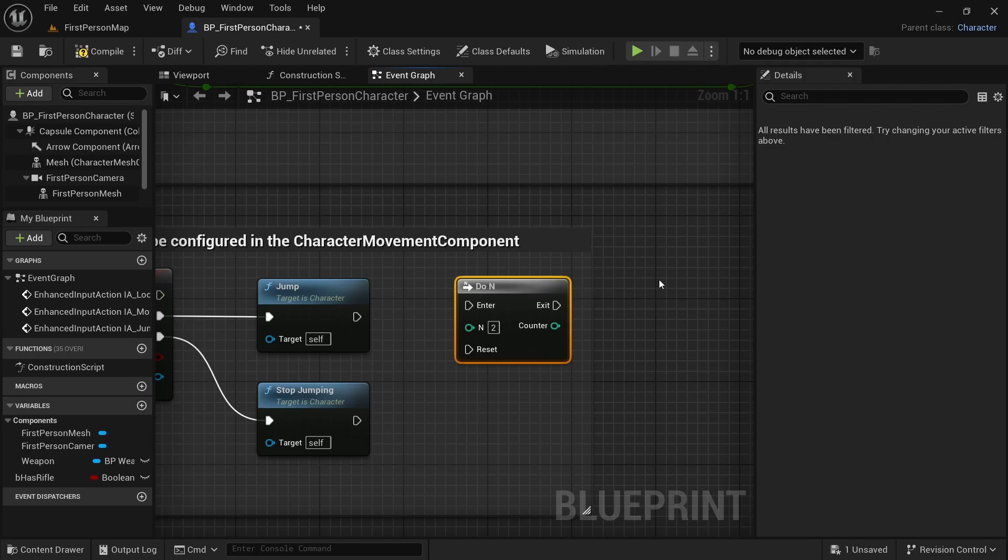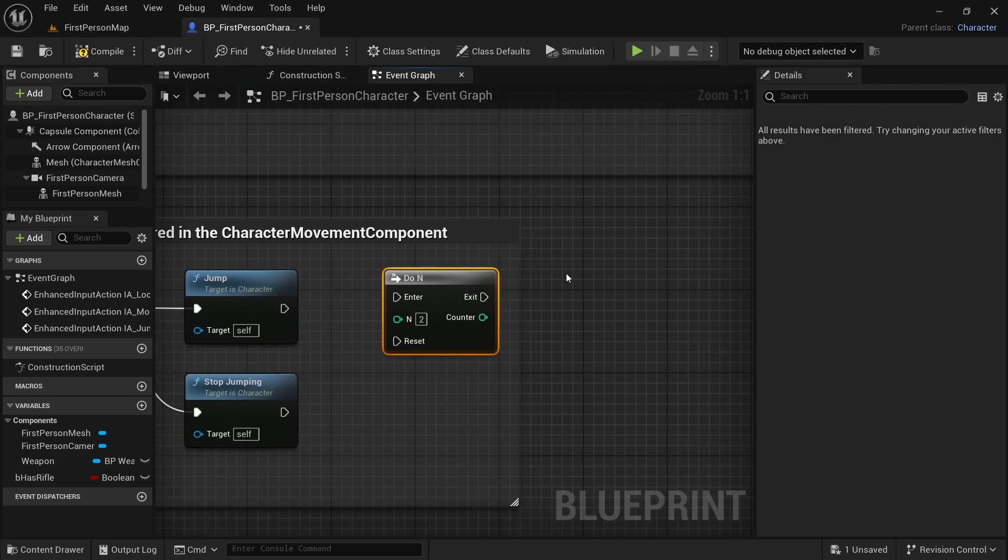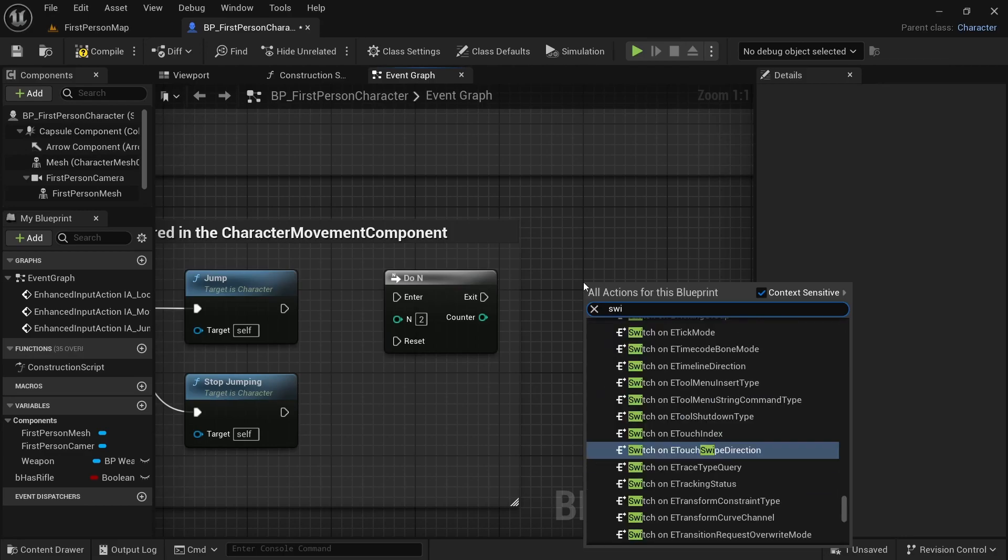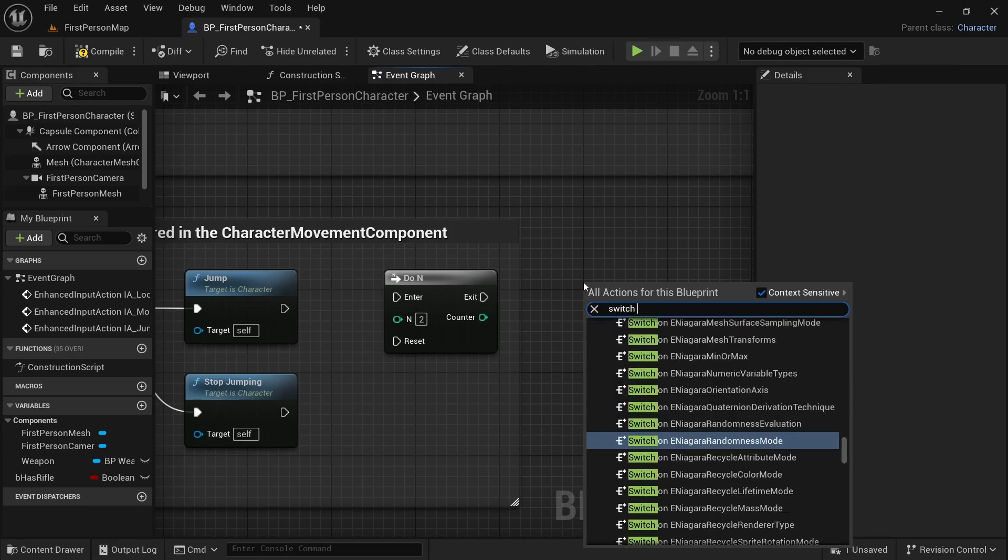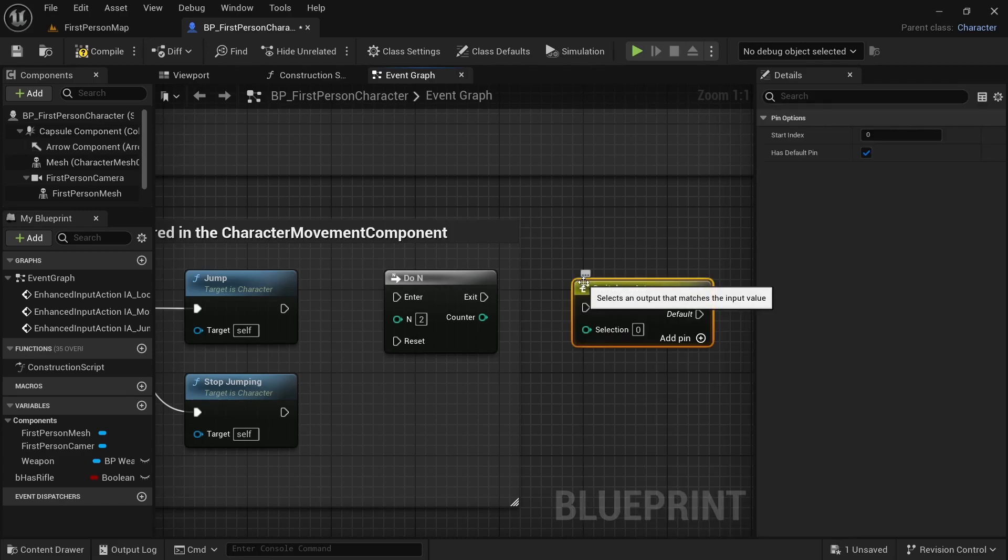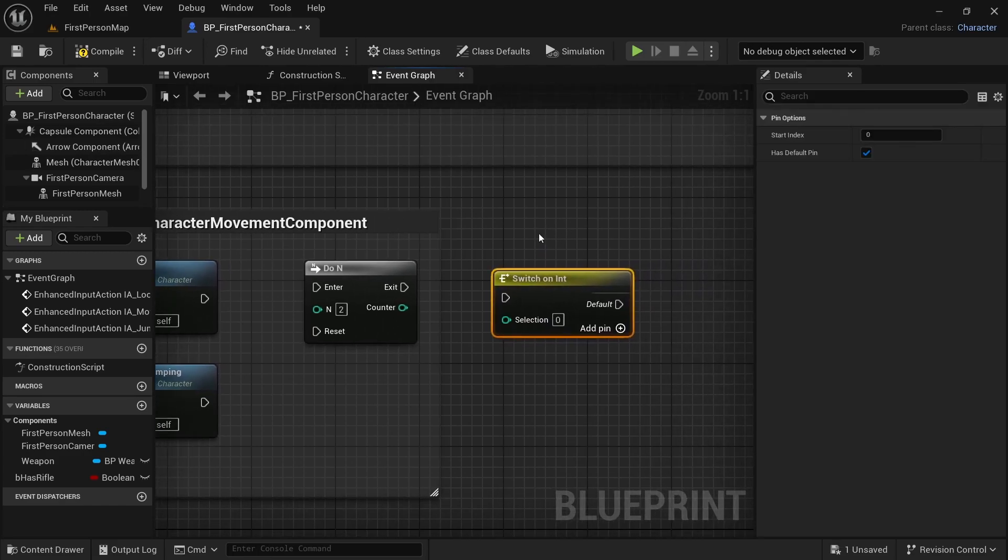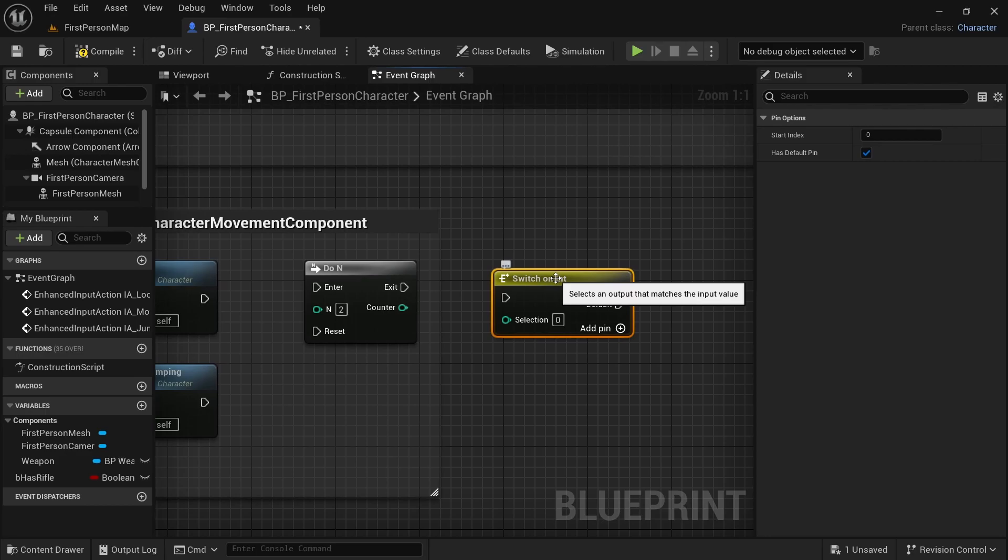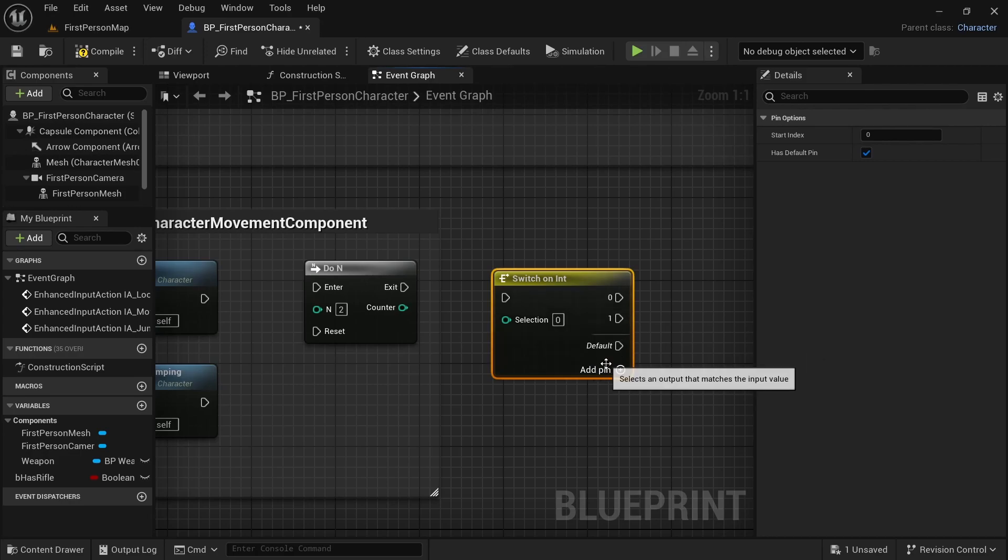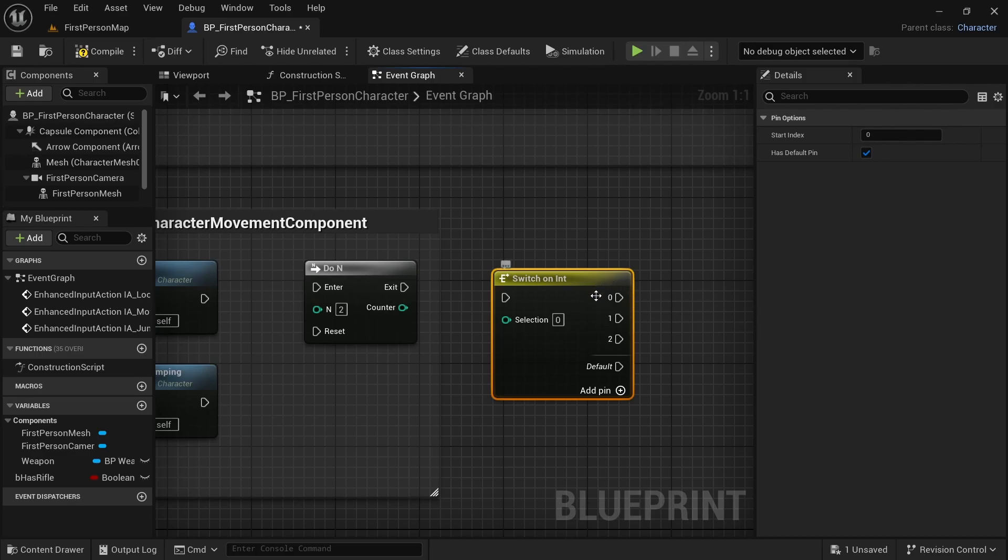Now, there will be another node that will be very useful to us. And it will be switch on integer, switch on int. This node lets us do different things based on different values of a number. We need to add some pins. I'm going to add three pins here. We're not going to use this 0 pin here. We will use only 1 and 2.